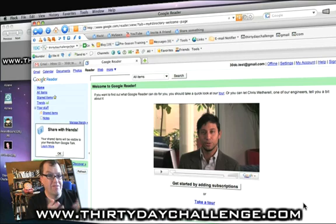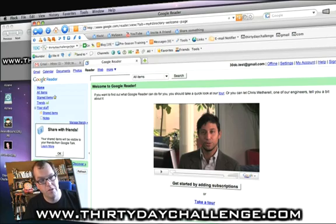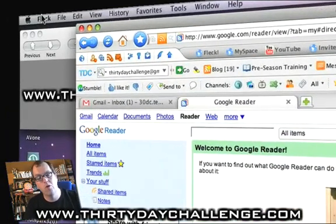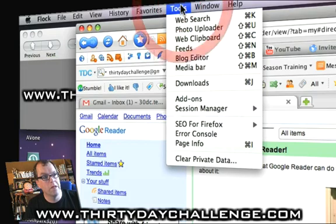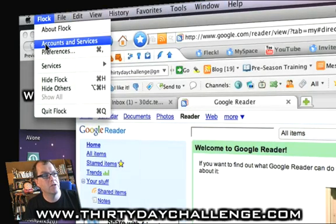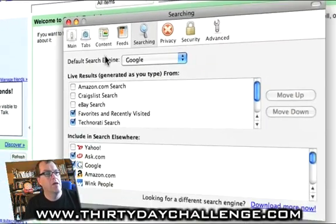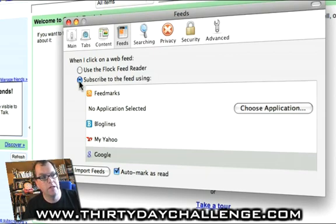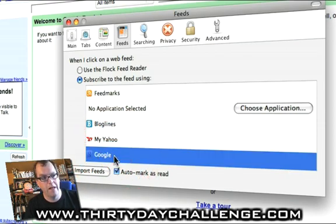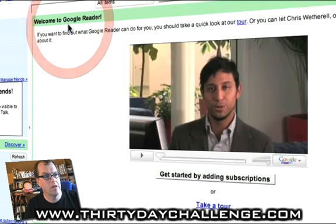But first, we have a blank page, so there are a couple of things we need to do. The first thing I want you to do is just make sure — and you'll recall we did this in our Flock setup, but let's just double-check it. If you're on a PC, you'll go to the Tools menu; on the Macintosh, it's the Preferences menu. After that, it's the same. Basically, what we want to look at is the Feeds menu. When I click on a web feed, you want to make sure you've got the radio button on 'Subscribe to the feed using Google.' That's what we have to do, then you can close that off and we're good to go.